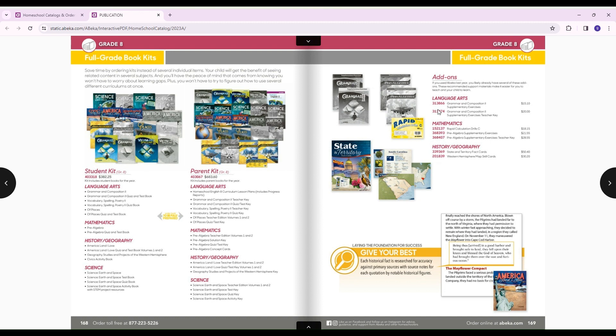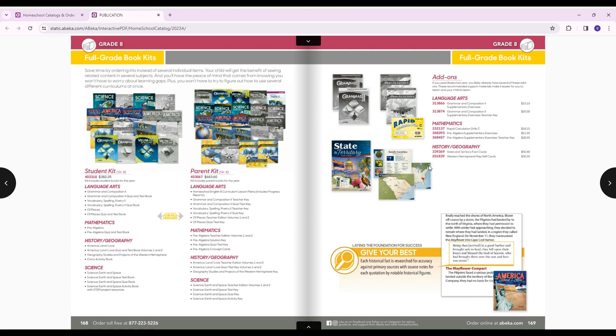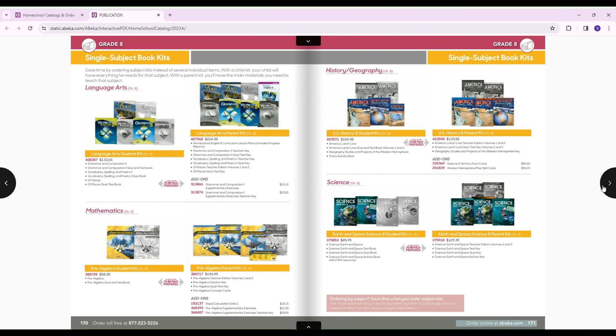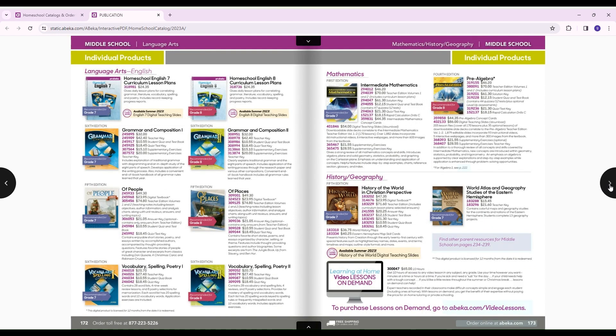Over here are add-ons. So you could choose to add on supplementary exercises if you want. You could choose to add on these rapid calculation drills. If you did seventh grade with ABECA, you would probably already have these rapid calculation drills. But if you're new to ABECA or you don't have these cards, this is where you could order them. State and territory fact cards, Western Hemisphere, Map Scale cards, those are all optional to order. Here's what you would need for individual subjects and individual products. If you've already had a student in ABECA and maybe you already have some of these things, you could just come in here and pick out what you need to order.